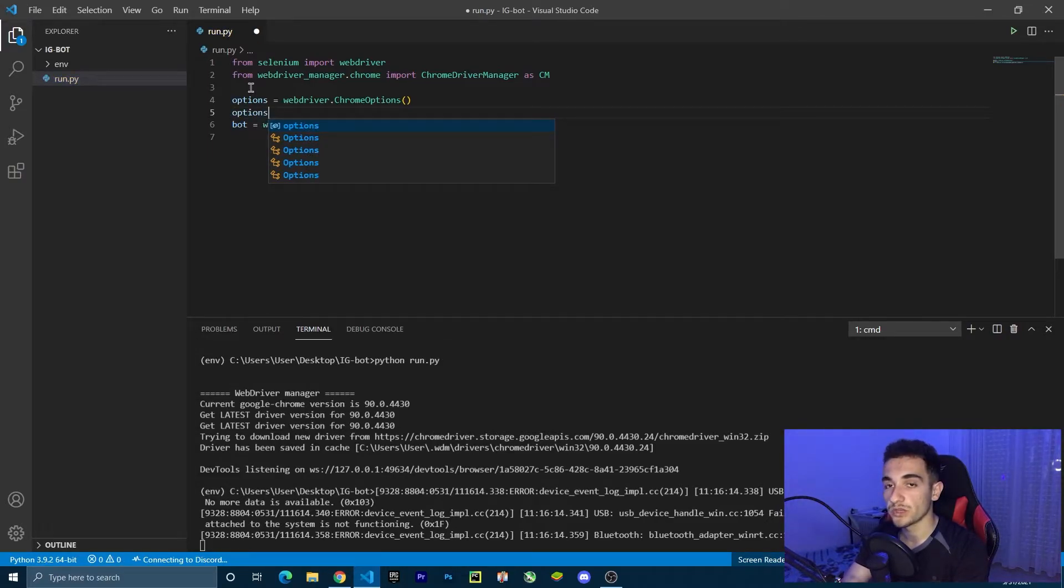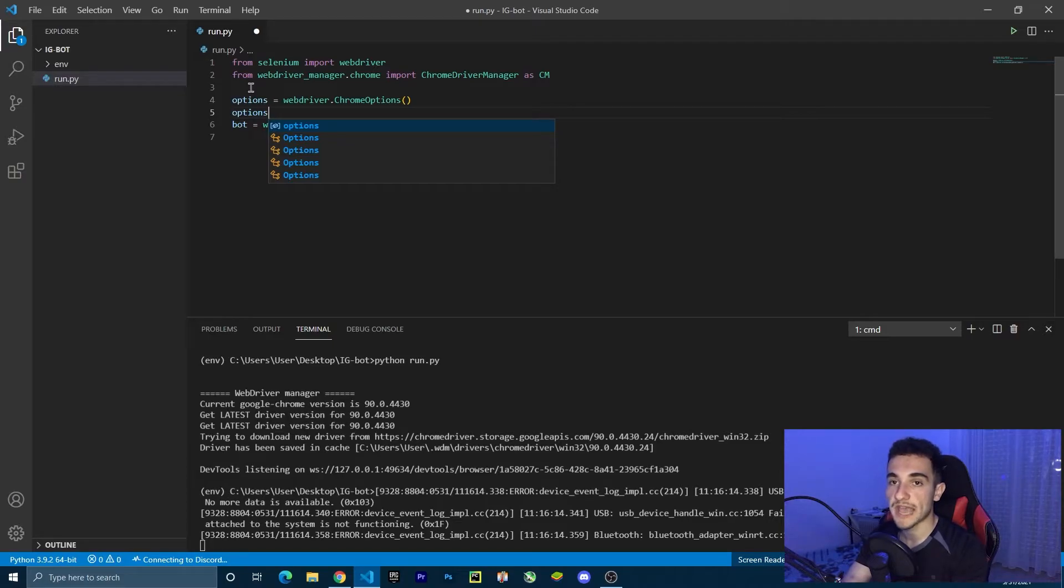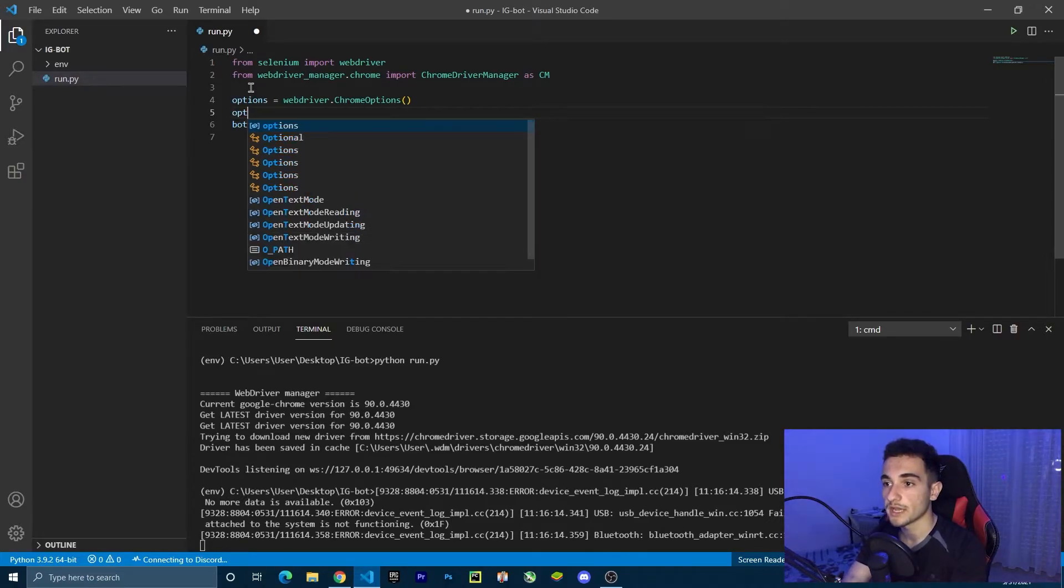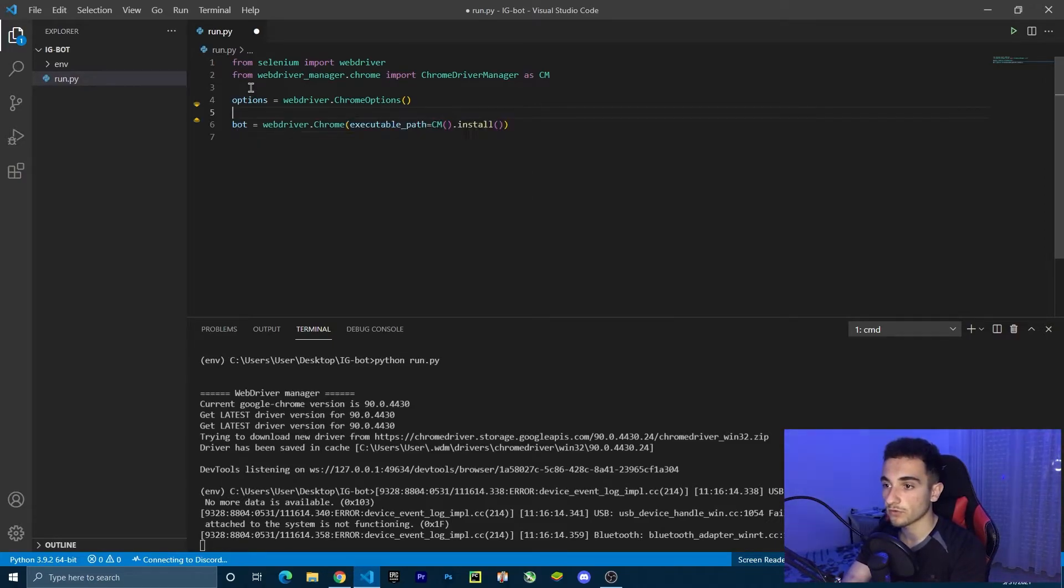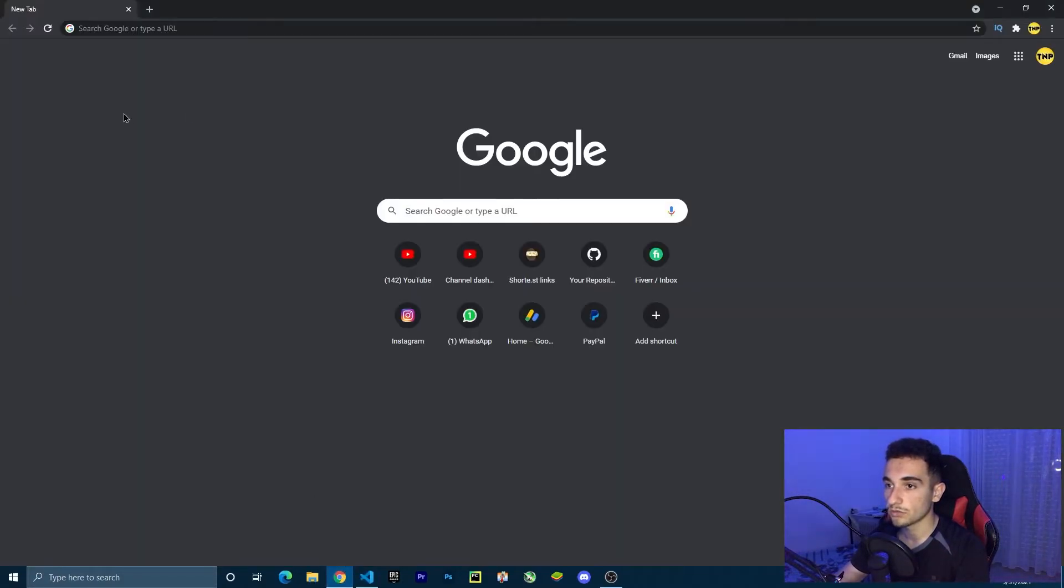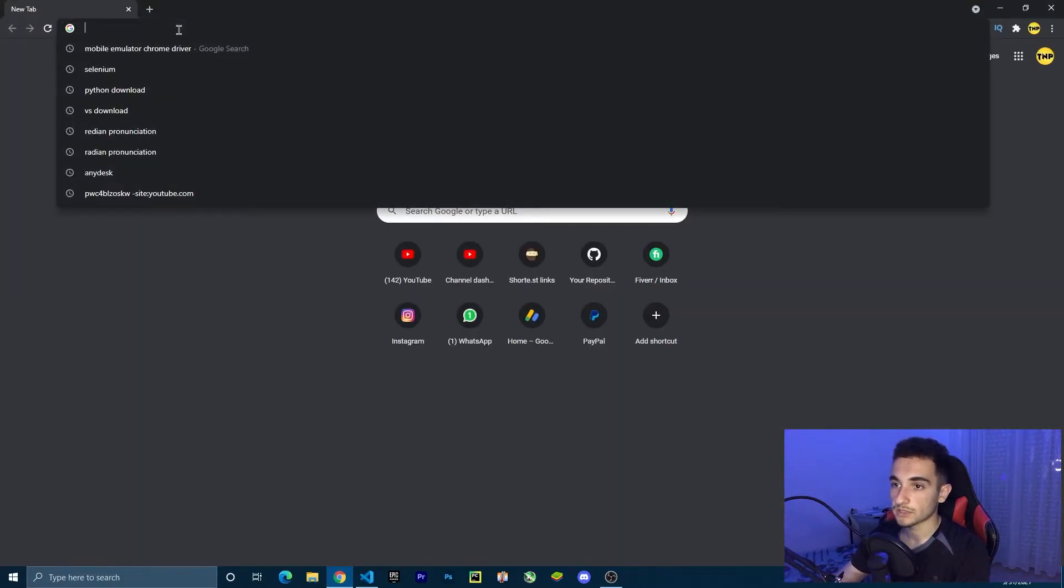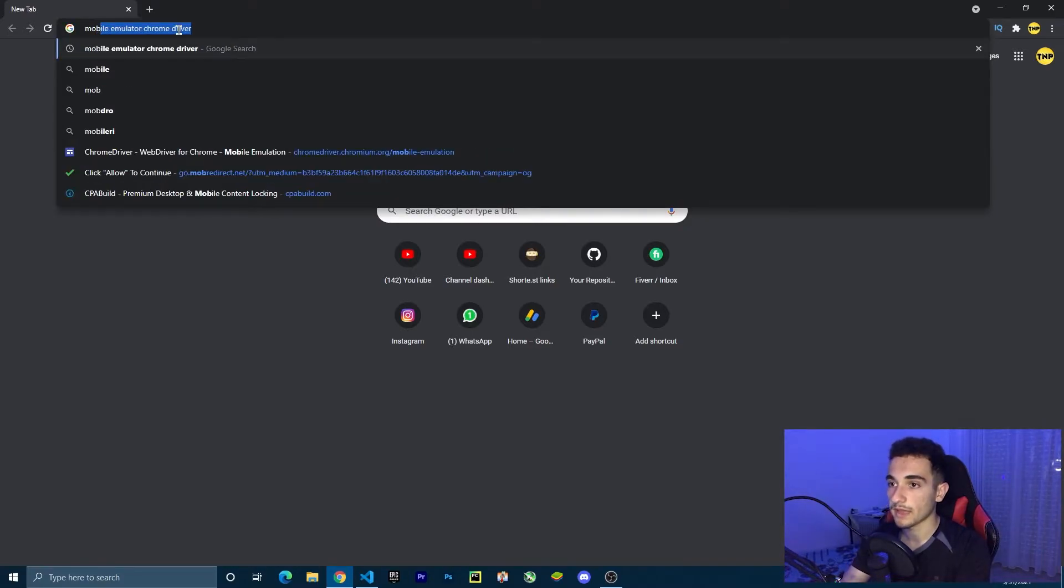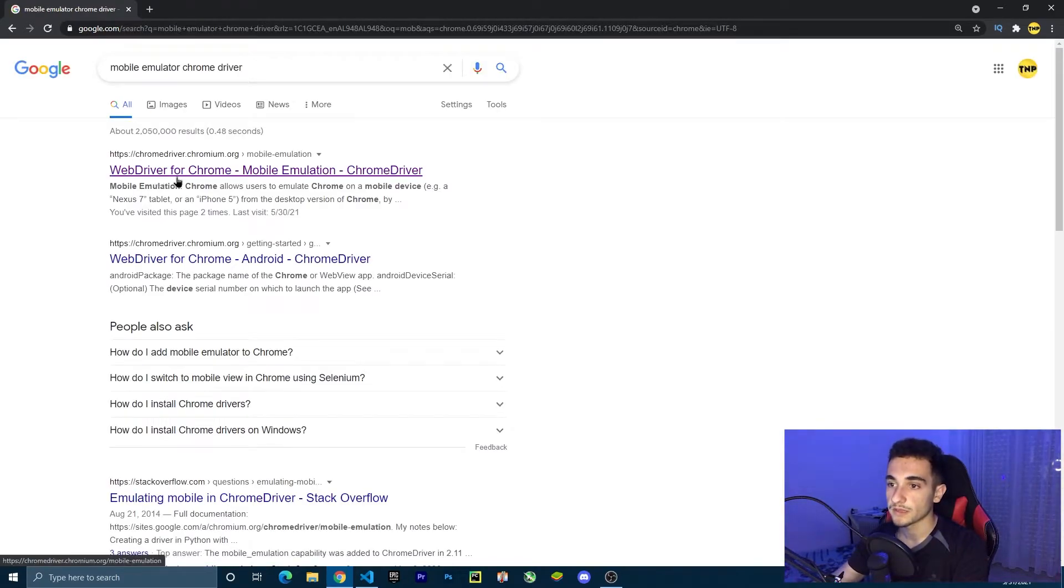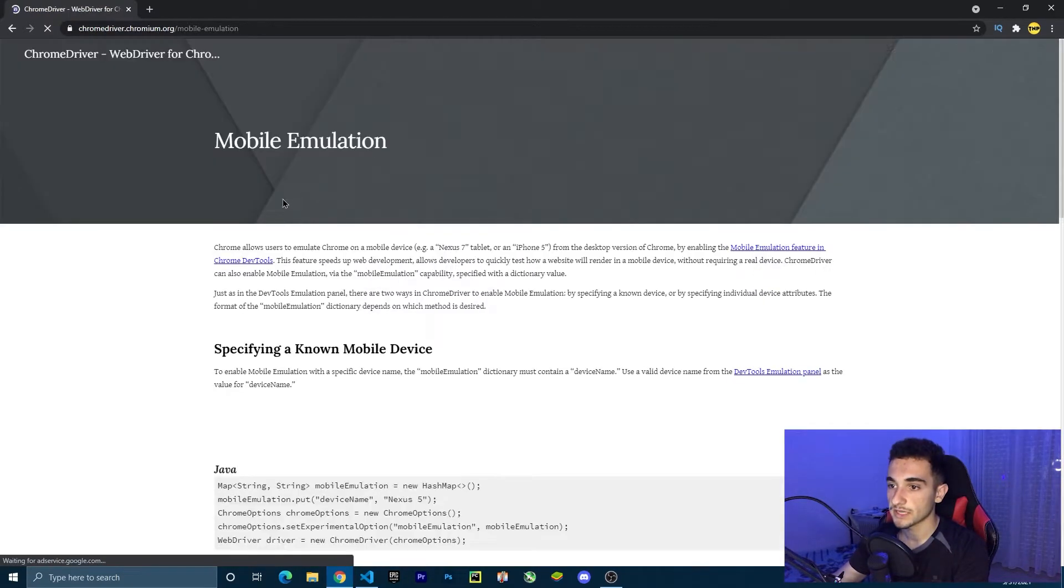Because we need this browser to be emulated as a phone version, we don't need a browser version, but a phone version. To create this phone version, first we have to get an emulator code. To get it, just go to Google and search for mobile emulator Chrome driver. Click on the first link.